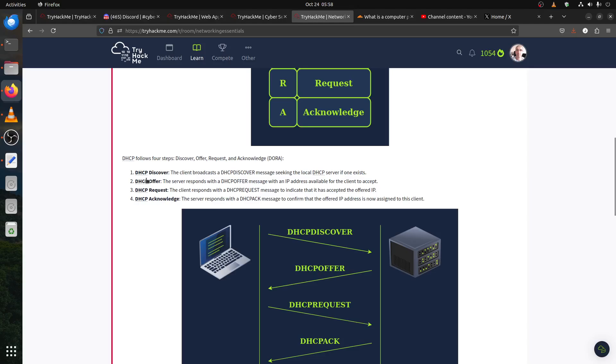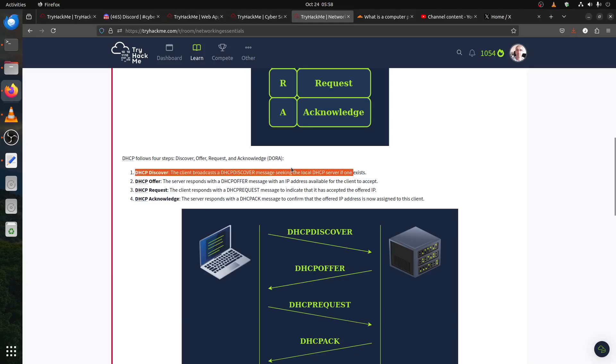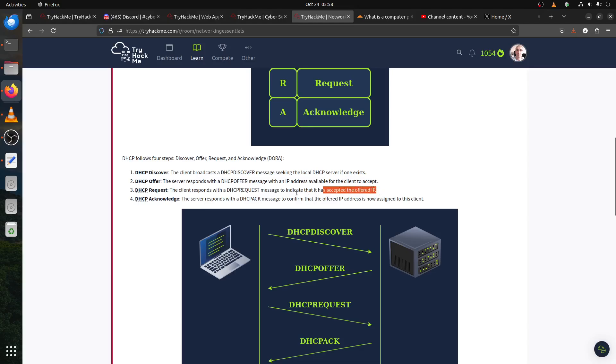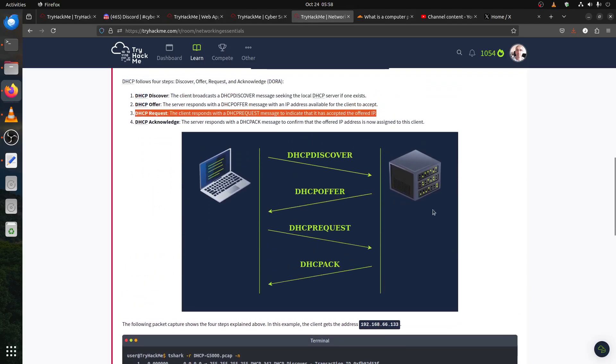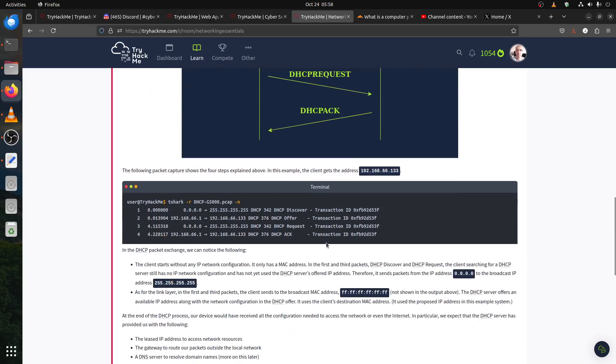Now for DHCP you have discover, the offer, then request, and acknowledge that the IP. So DHCP works in four steps. If you remember CompTIA Network+ or Security+, the client broadcasts DHCP discover to look for the DHCP server. DHCP server makes an offer, then the client responds with a request indicating that it accepts the offer because you need to confirm it there, and then DHCP acknowledges.